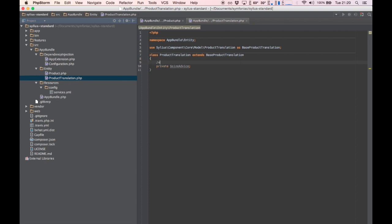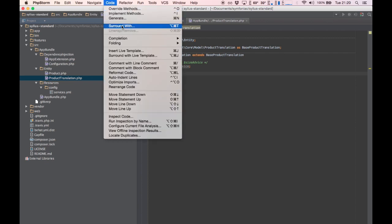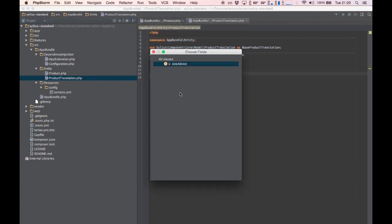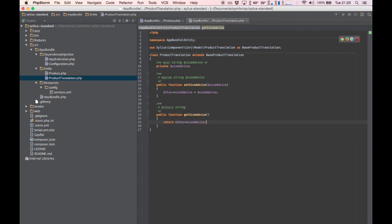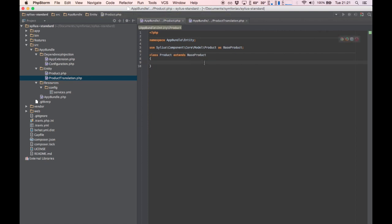The property type will be string. I'll just generate a getter and a setter — you can do this manually too, but it doesn't really matter. Now we can go back and add some setters and getters to our product.